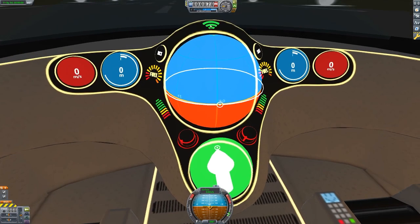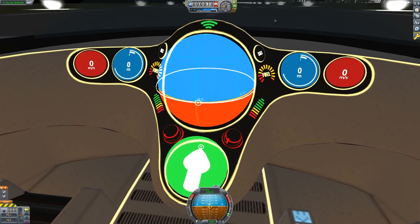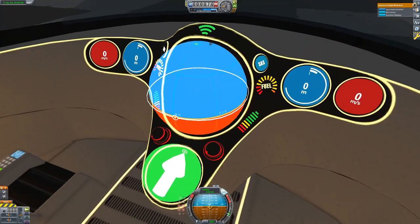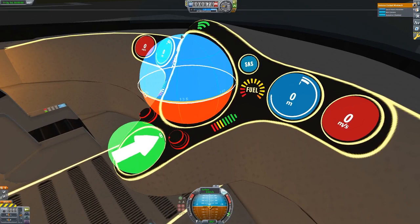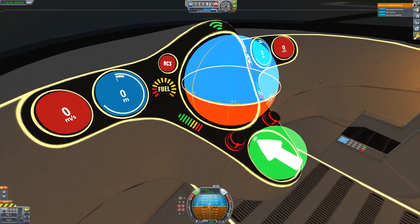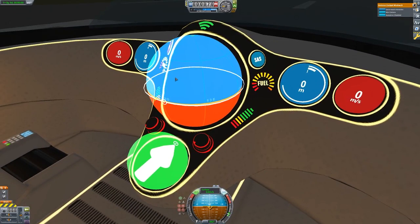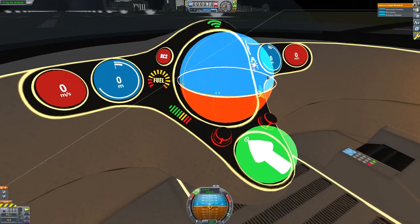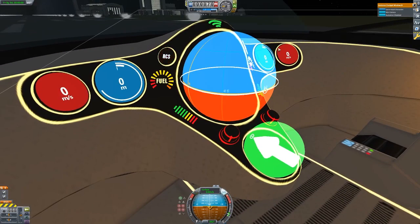This one will be communication and may be synchronized with RemoteTech — it will tell you when you have communication or not. The SAS and RCS are already working: SAS on/off and RCS on/off are already done, synchronized with the stock shortcuts T and R.